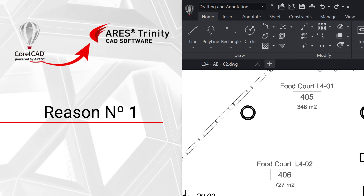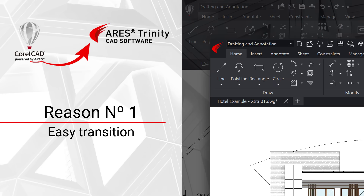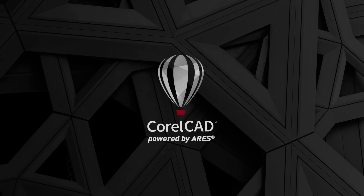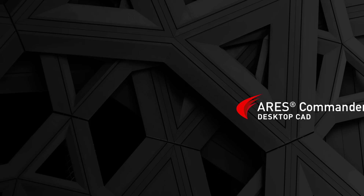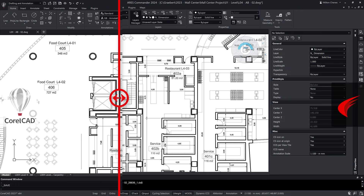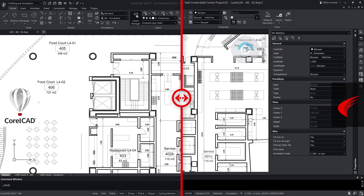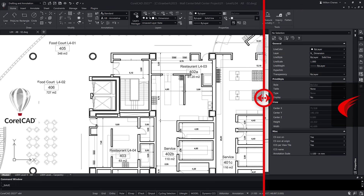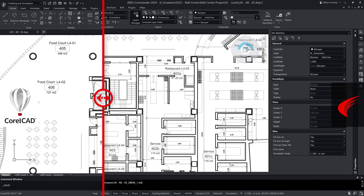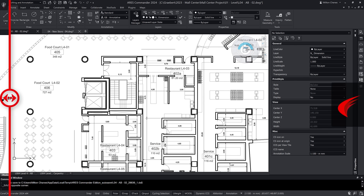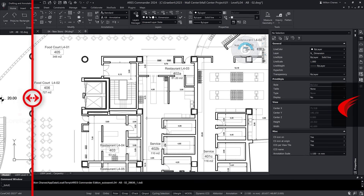Reason number one: the transition is easy. As shown in the CorelCAD logo, this CAD software was based on Ares Commander. Because it's the same technology, the user interface is the same, so it is very easy to switch. If we open the same DWG drawing in CorelCAD and Ares Commander, there is virtually no difference.